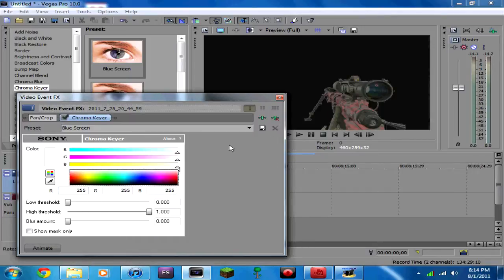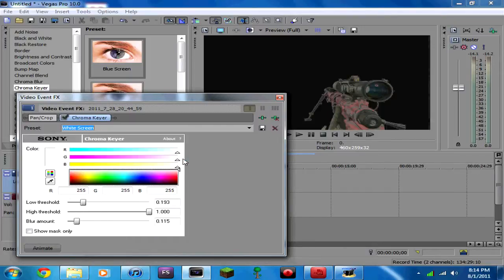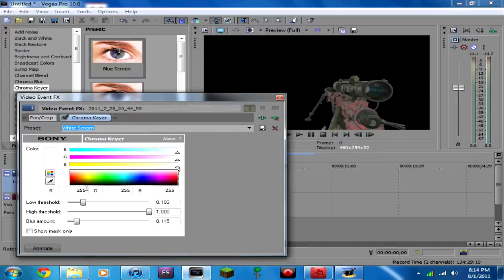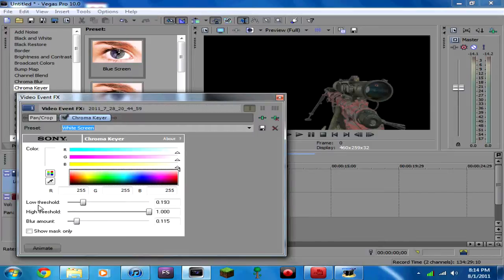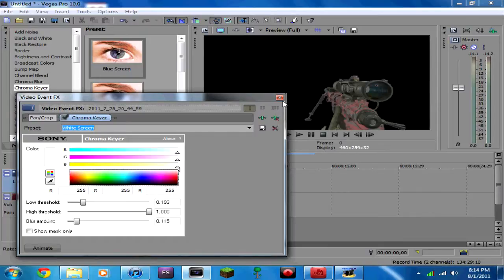I've already saved a preset called white screen. You're going to want to go to white, and then put your low threshold at 0.193, your high threshold at 1, and your blur amount at 0.115. Really, that's it.